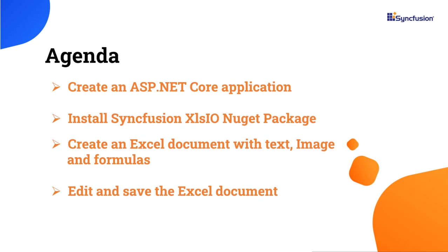In this video, I will show you how to create an ASP.NET Core application in Visual Studio 2022 and add the Syncfusion Excel library to it. I will also demonstrate how to create a simple Excel document with text, images, and formulas.